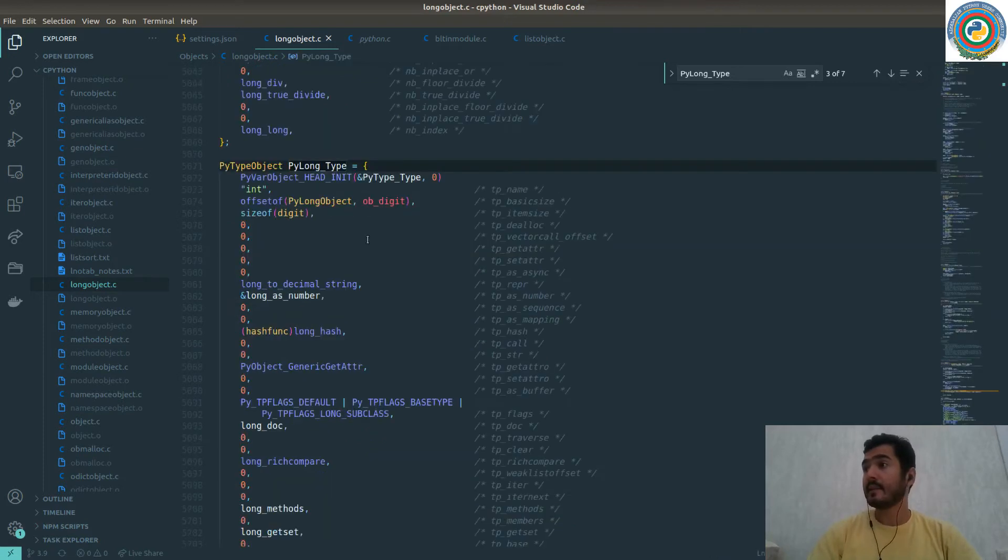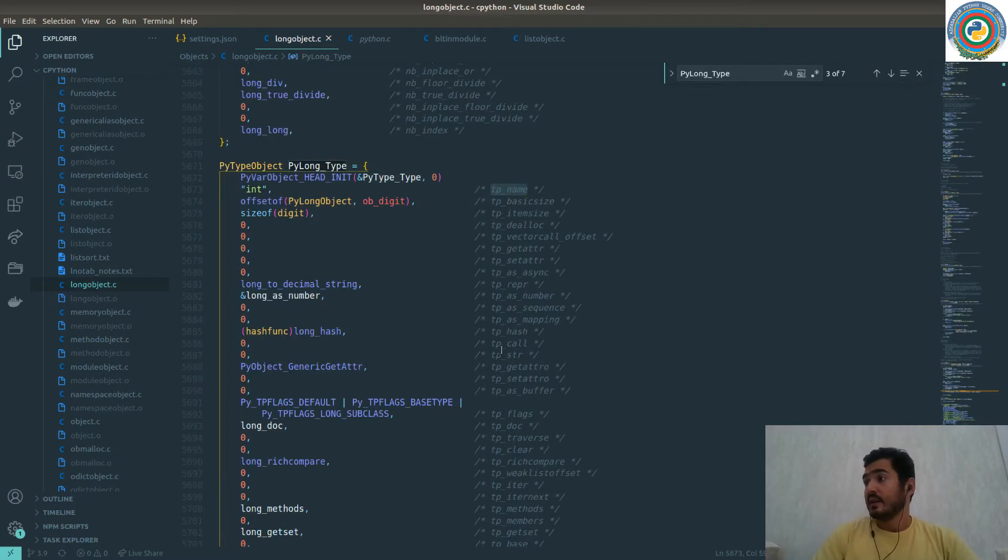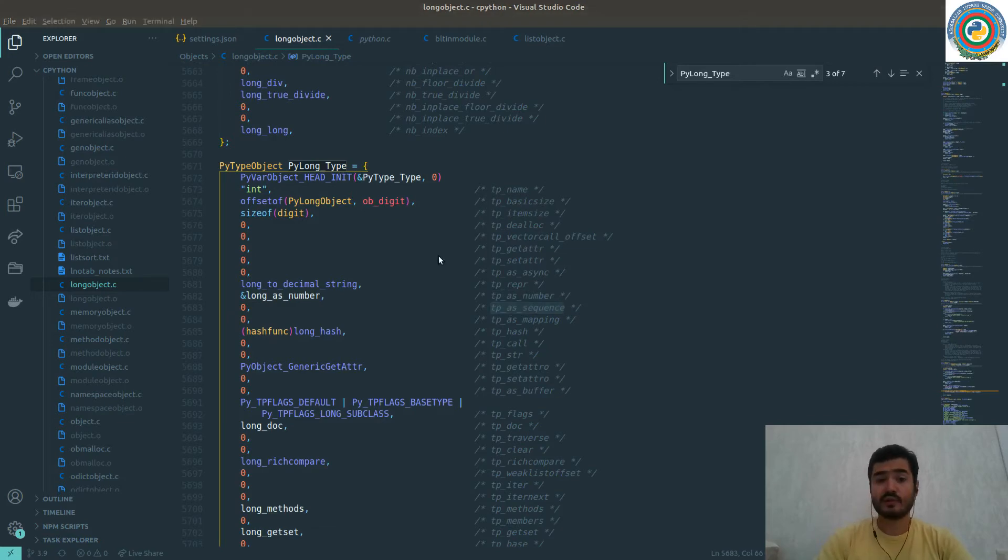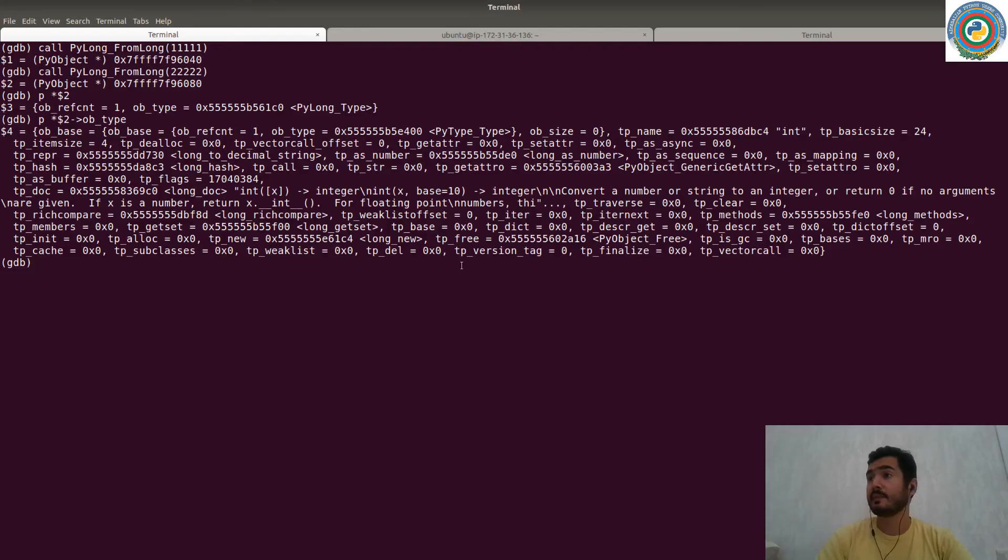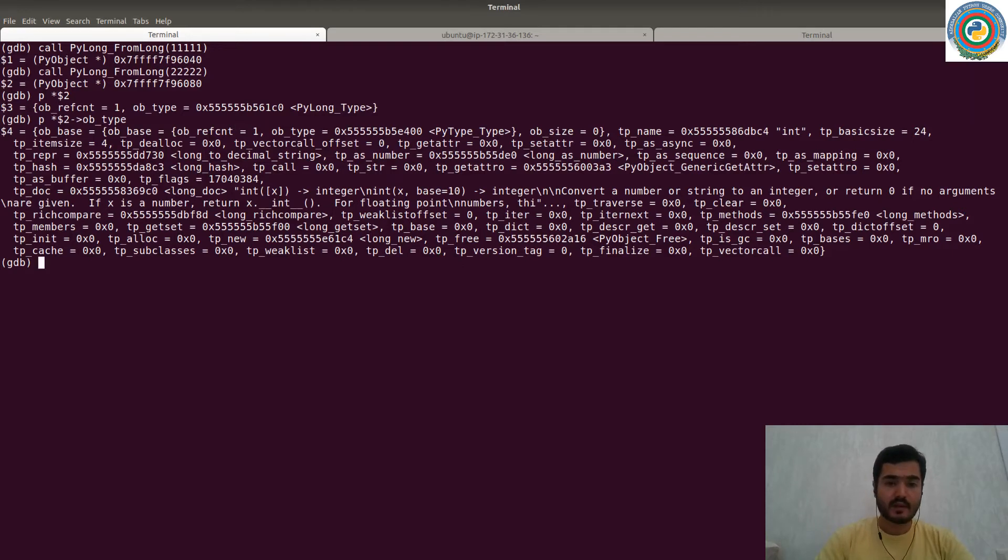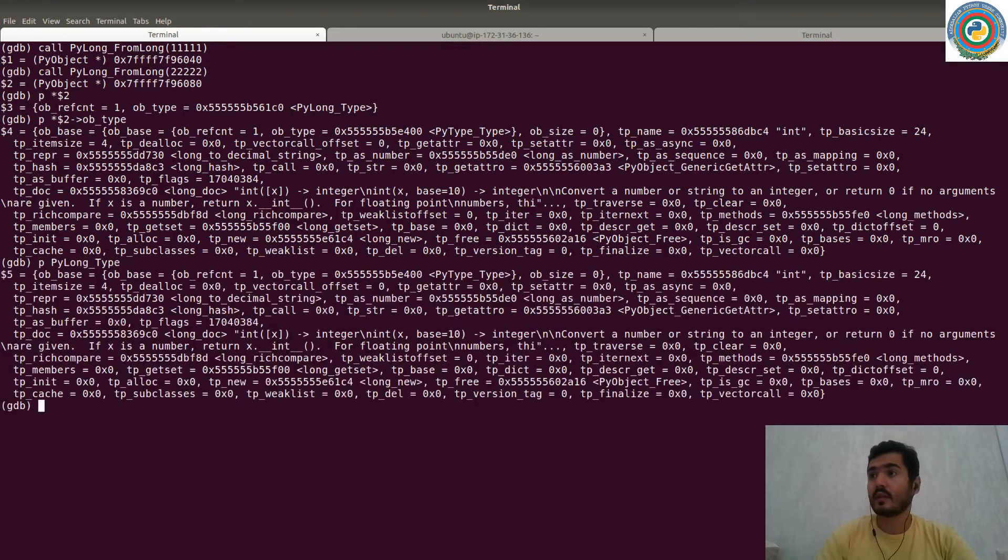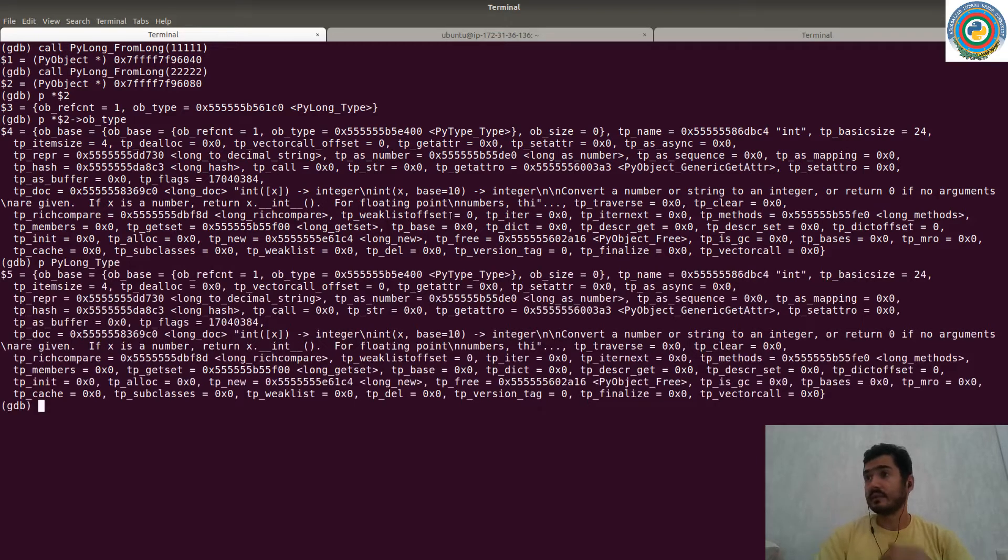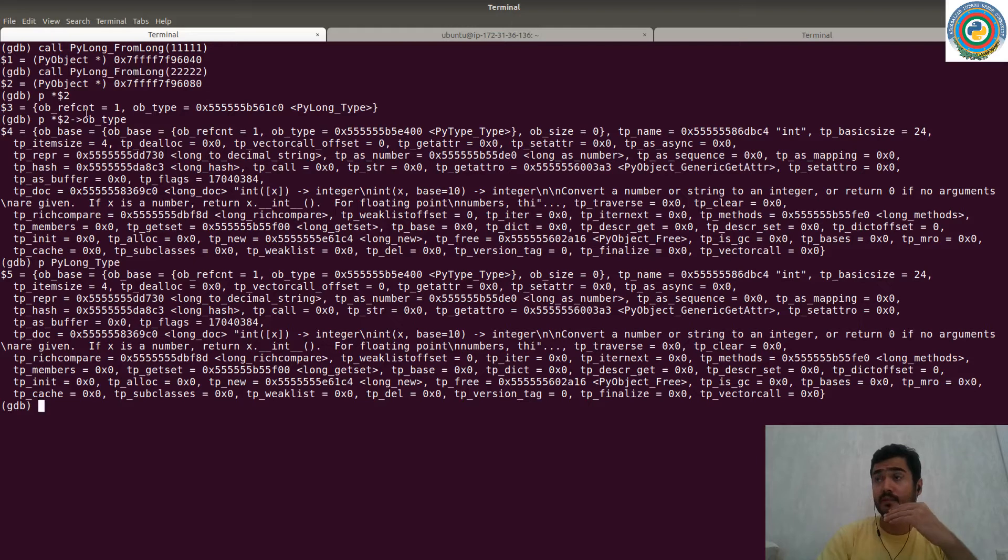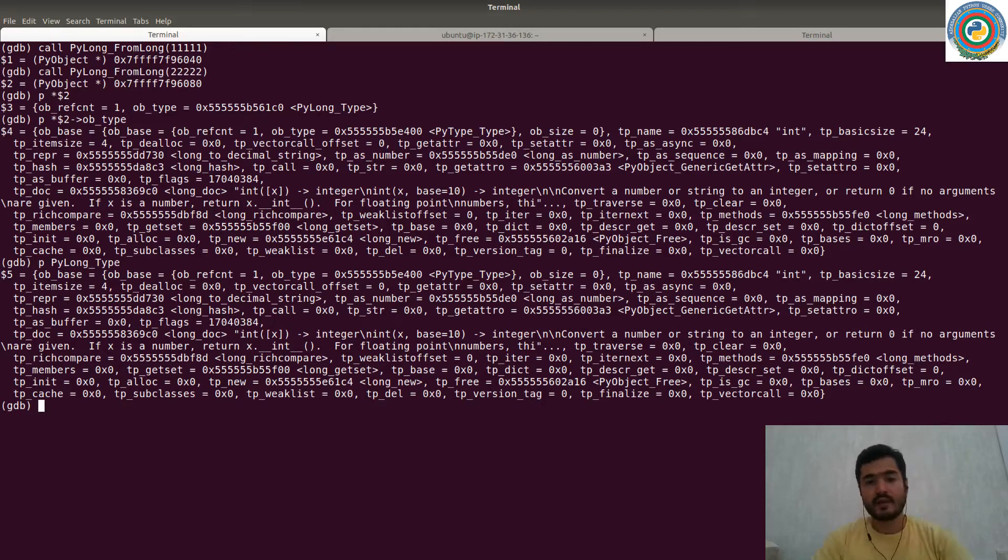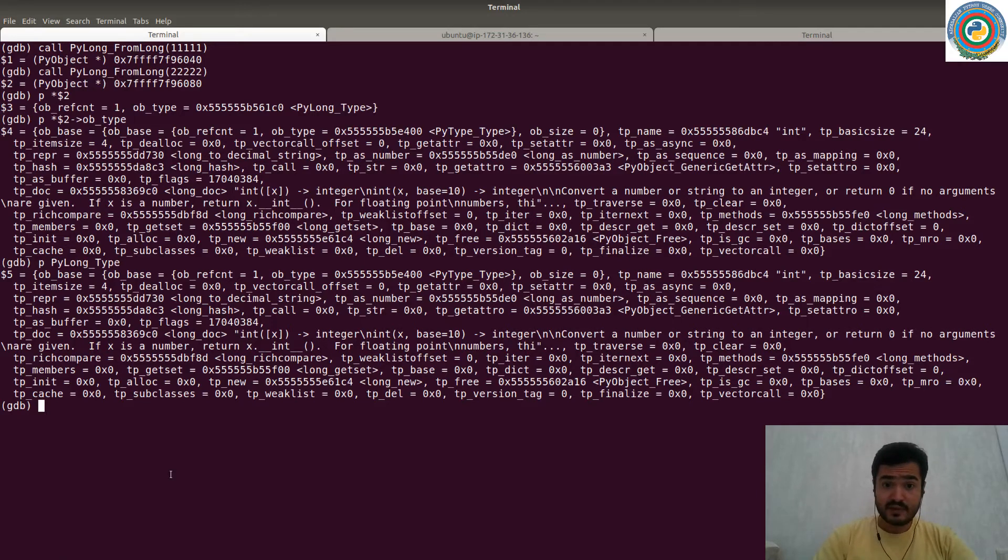And so there's a tp_name, tp_as_number, tp_as_sequence, et cetera, which is shown in our debugger as well. And explore the PyLong_type itself. The same thing. So because our created PyLong_from_long is a PyLong_type, everything is inherited from this PyLong_type to our integer type.